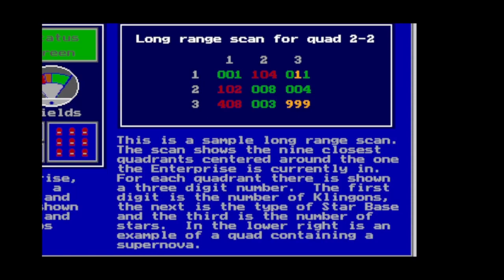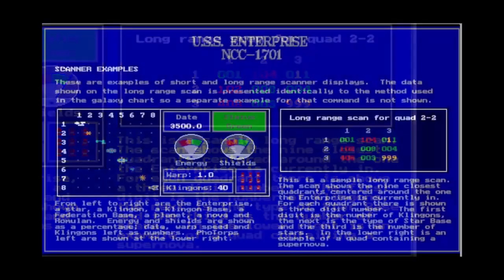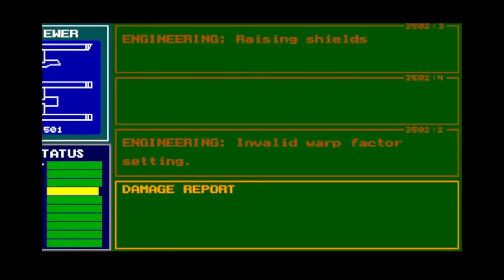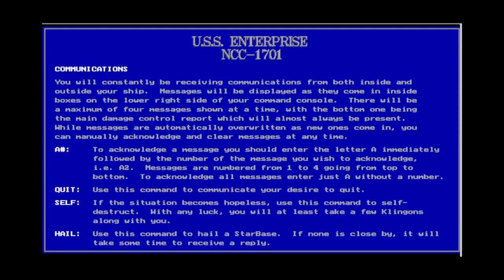Long-range scan or chart readings: the first number shows the number of Klingons in that quadrant — any present will highlight the sector red. The middle number indicates the presence and type of a starbase (types 1, 2, and 3). The last number is the number of stars in the sector. A reading of 999 means a sector is inaccessible after a supernova has wiped out everything in it. Communications appear in four panels on the right, with the bottom one always being the damage report. The A command acknowledges messages but doesn't seem to do anything but clear them.